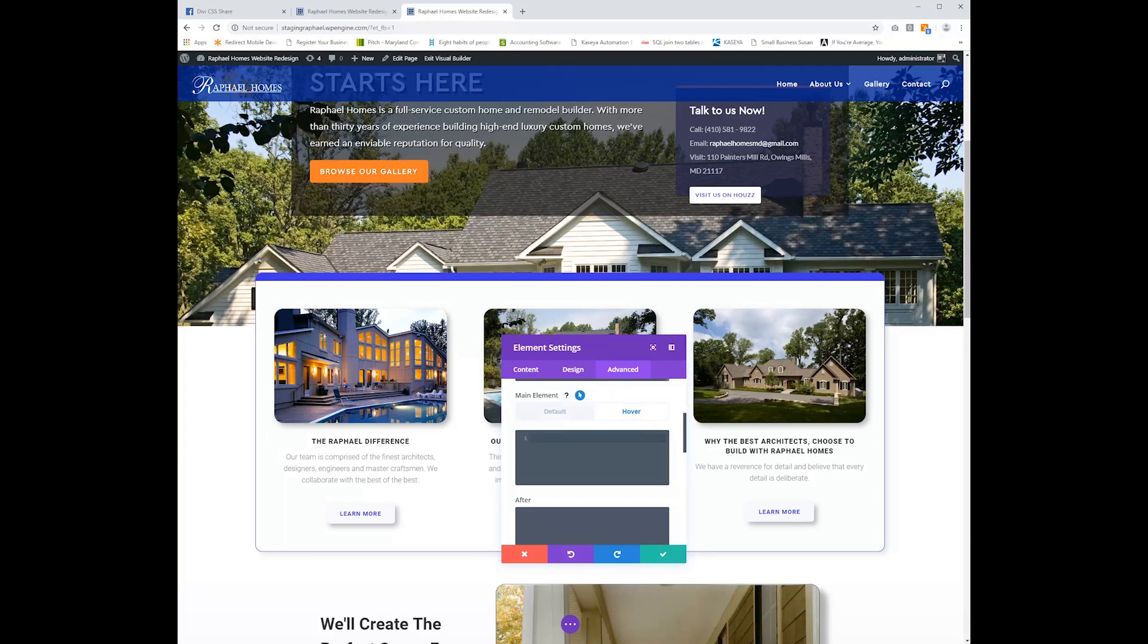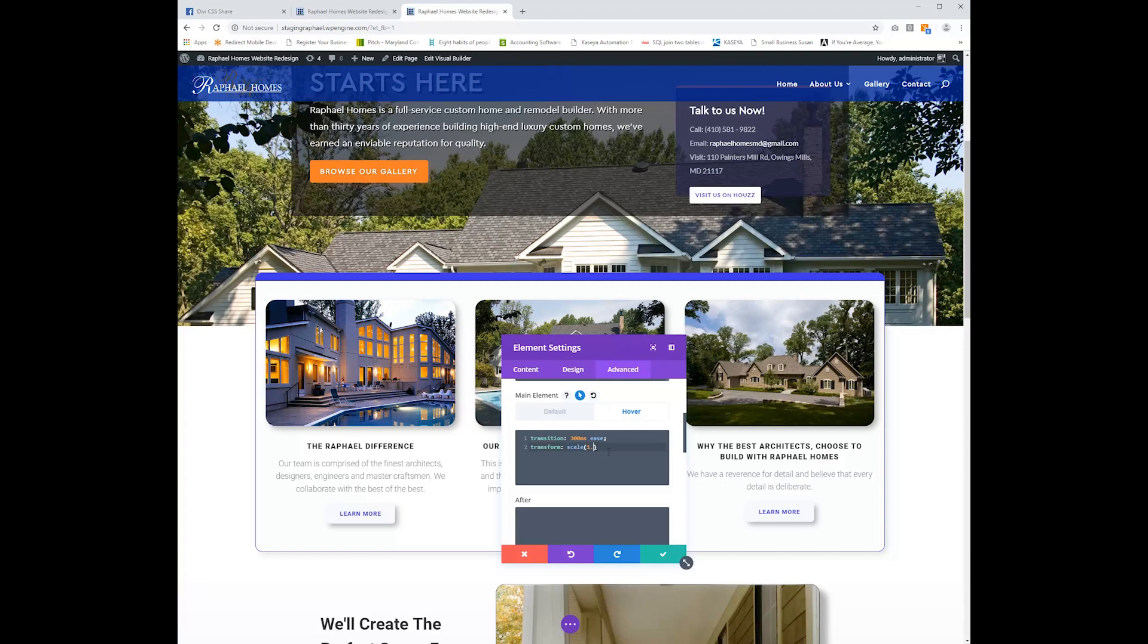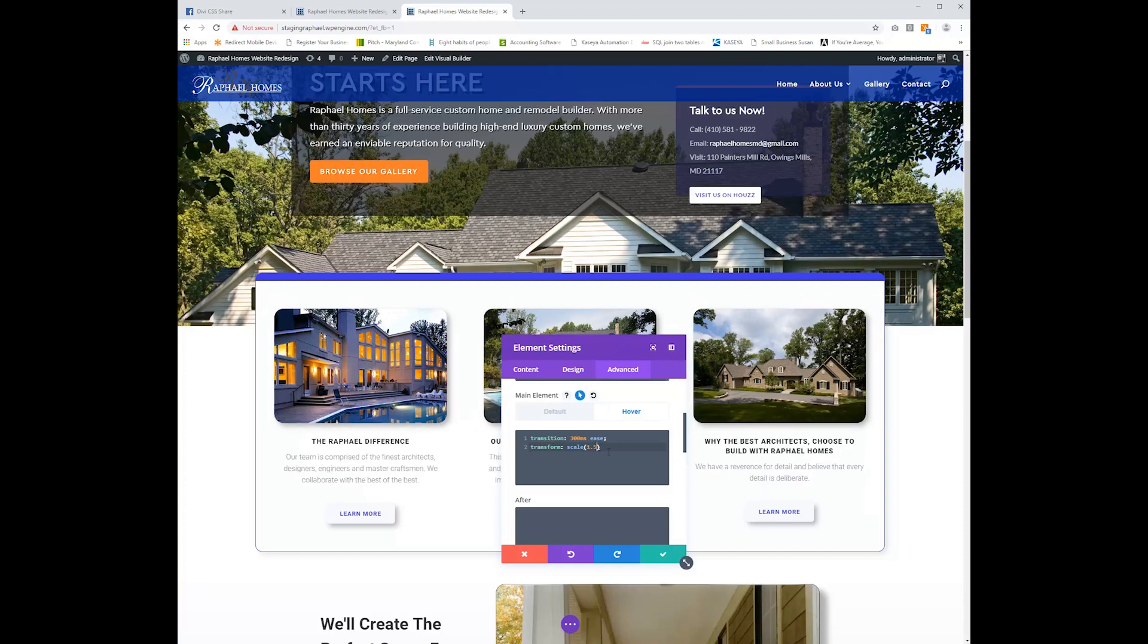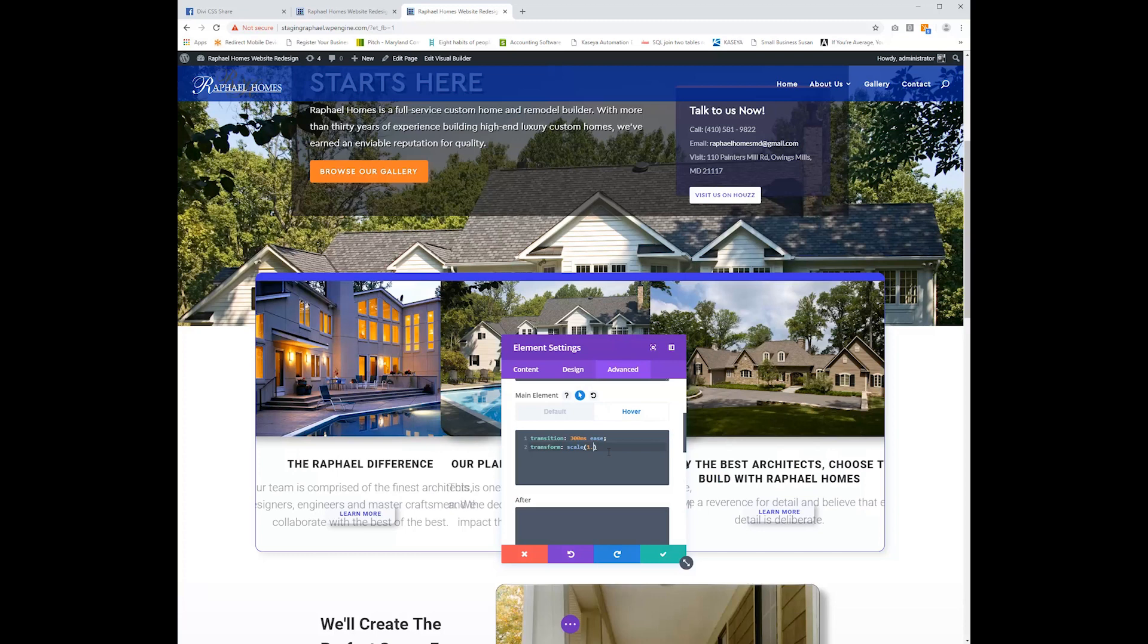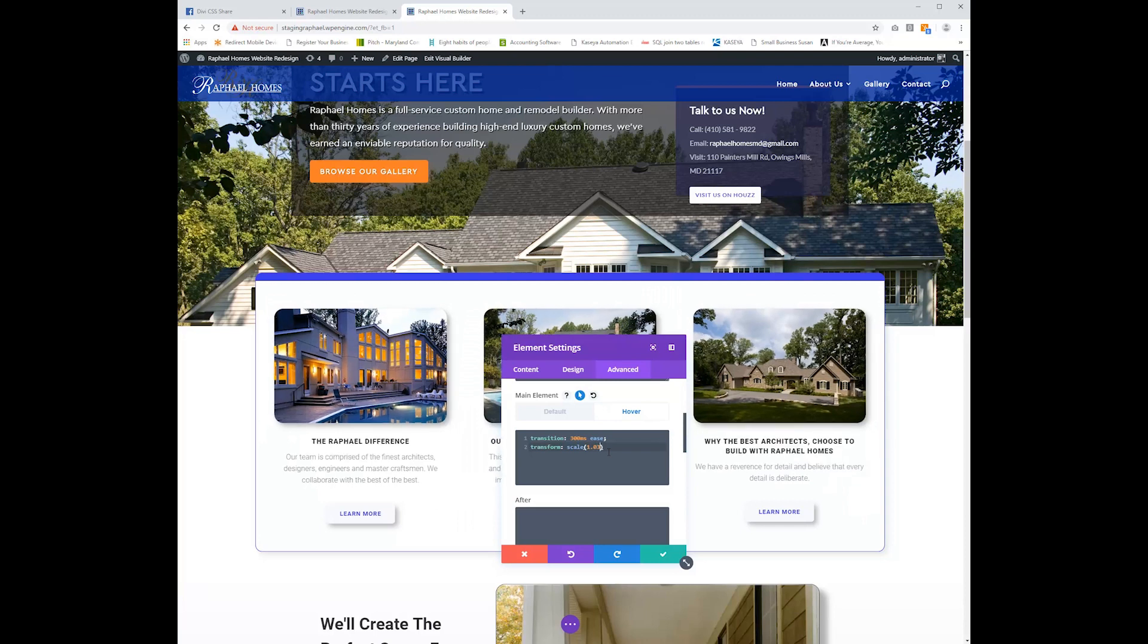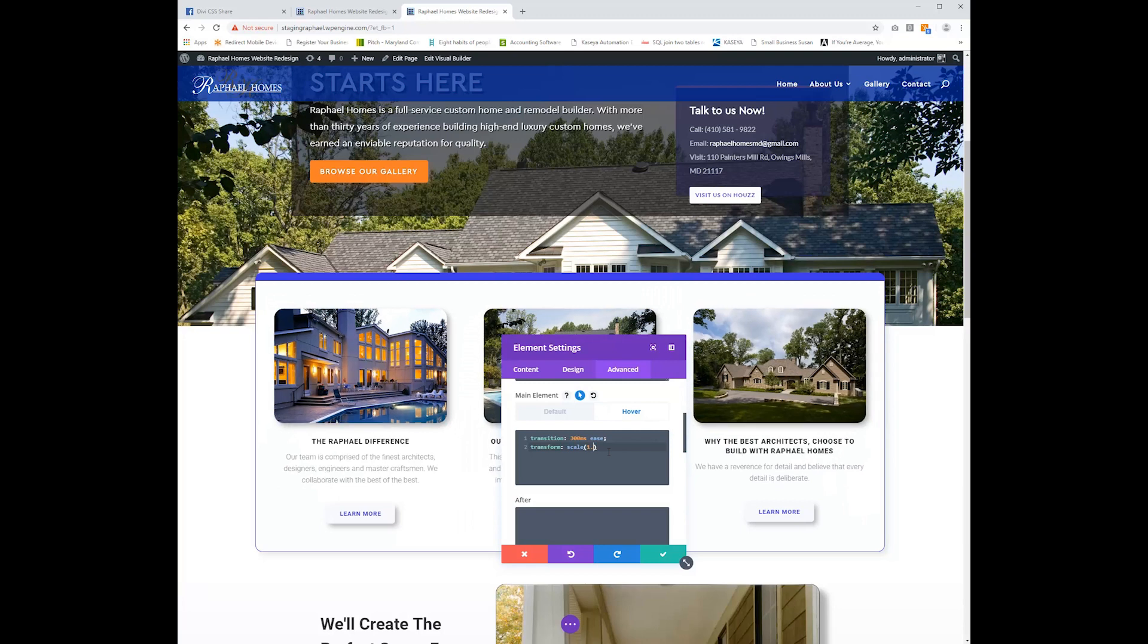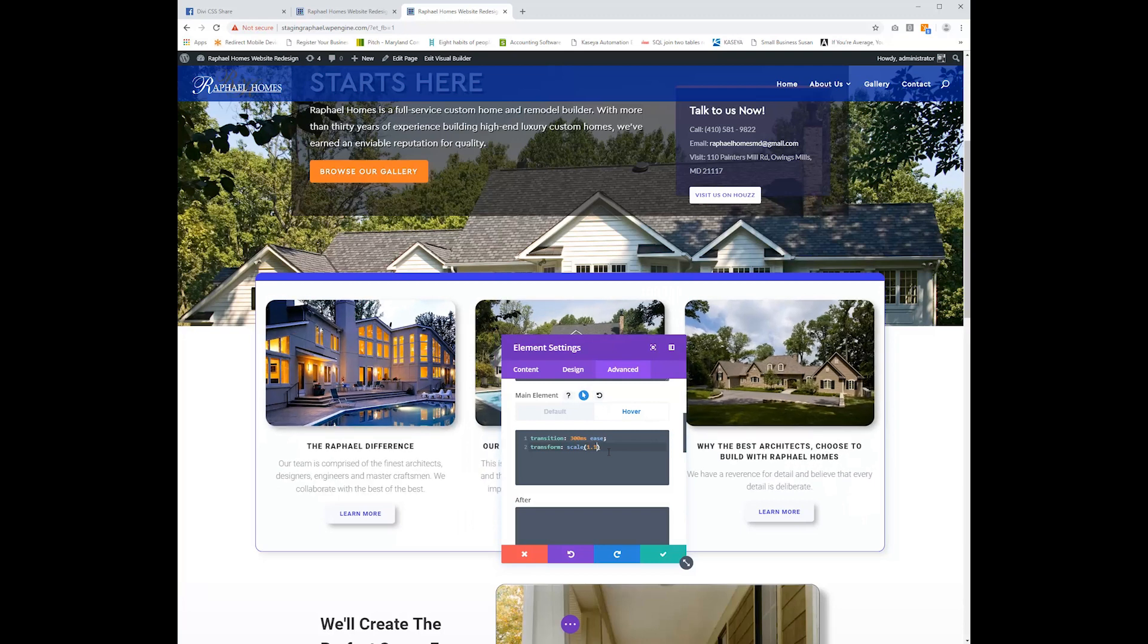And then on the hover side, again, we're going to have the transition 300 millisecond ease and then transform scale. And the 1.1 is the ratio that it's going to scale up. So essentially it's scaling up 10% here and you can adjust this number to anything you want. If you want it to be one and a half times its size, you can even do it as small as 1.02 and it'll just be a little scaling effect. But I kind of like 1.1. That seems to be a good mix of movement there for me.